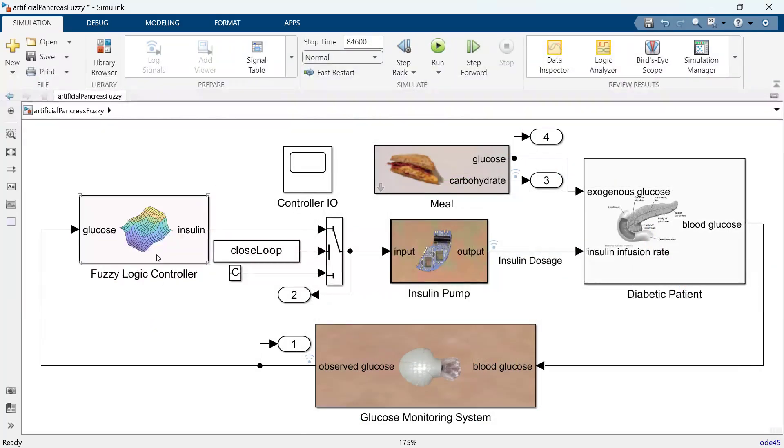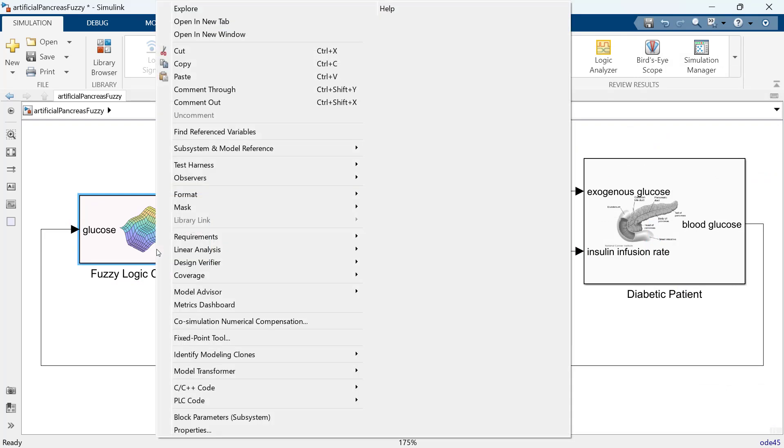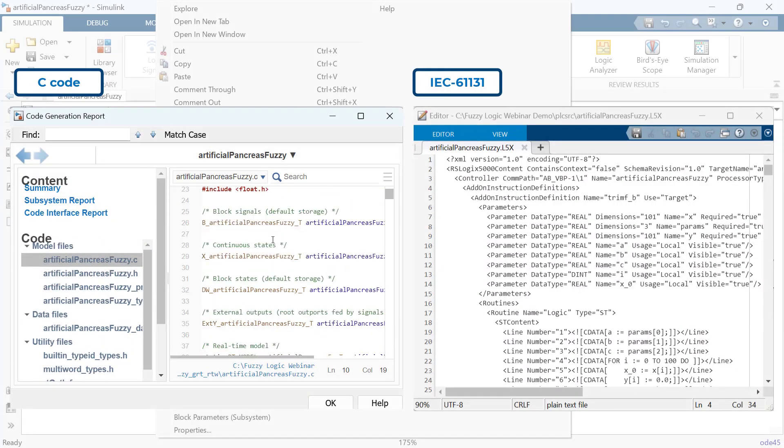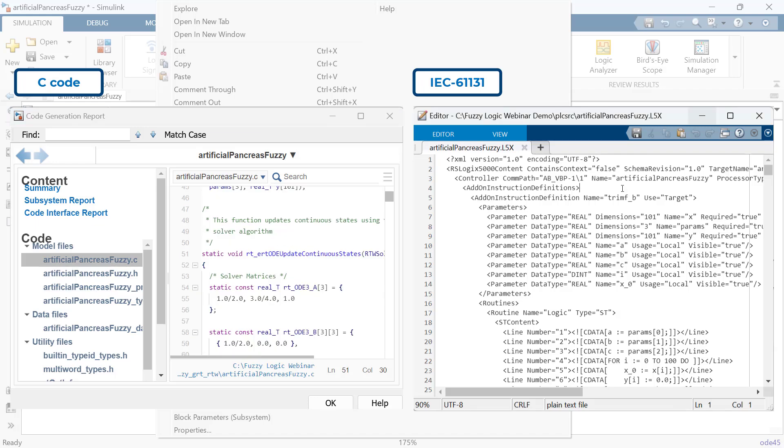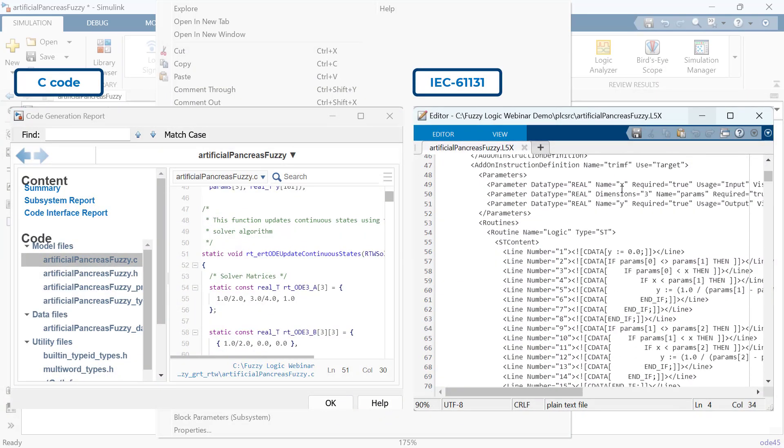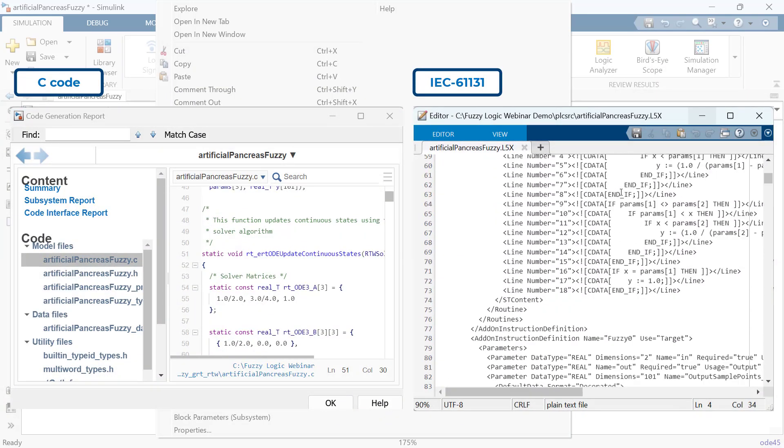With the code generation products, you can generate C, C++, and IEC 61131 structured text code to implement your Fuzzy Inference System in embedded devices and PLCs.